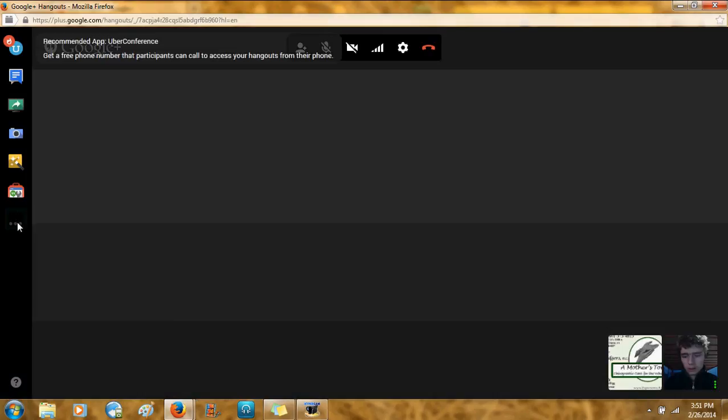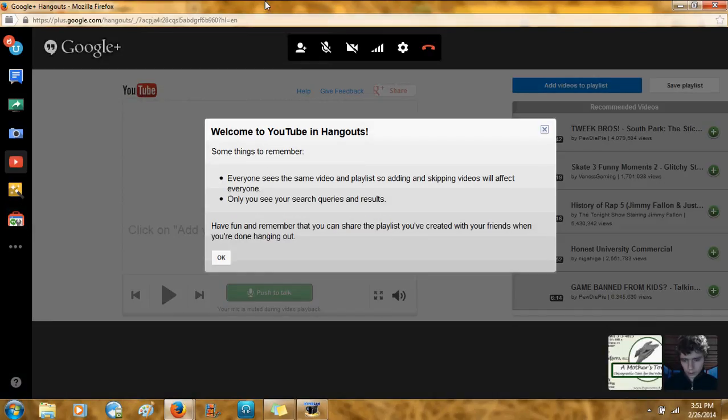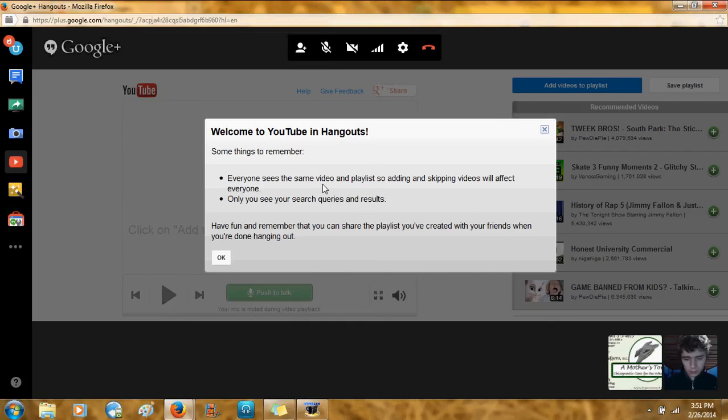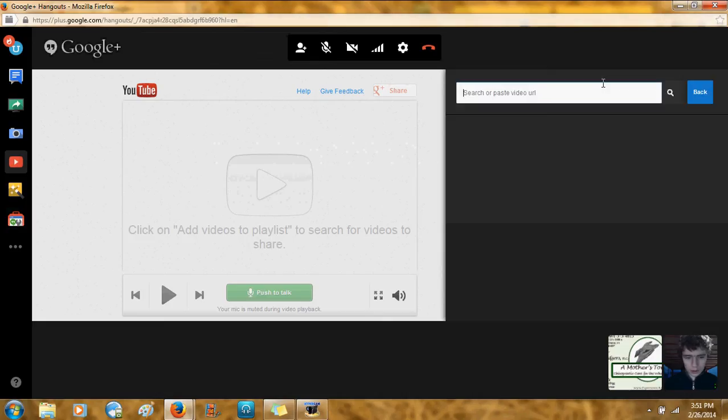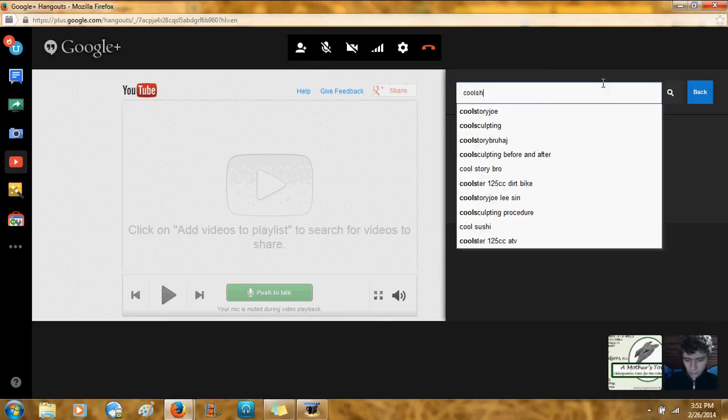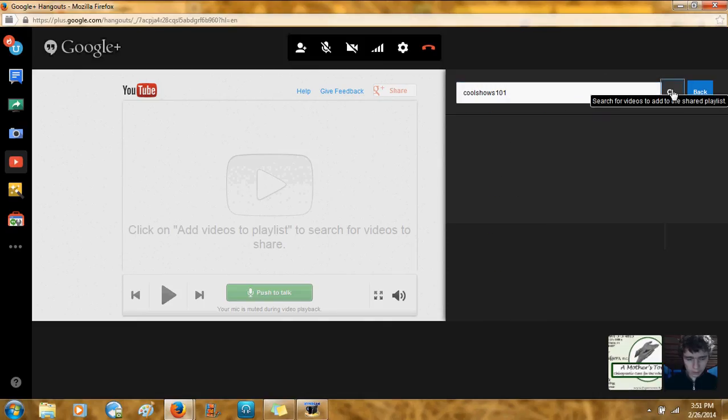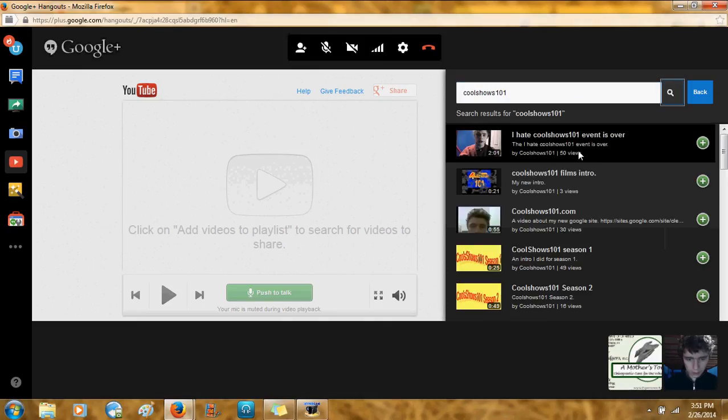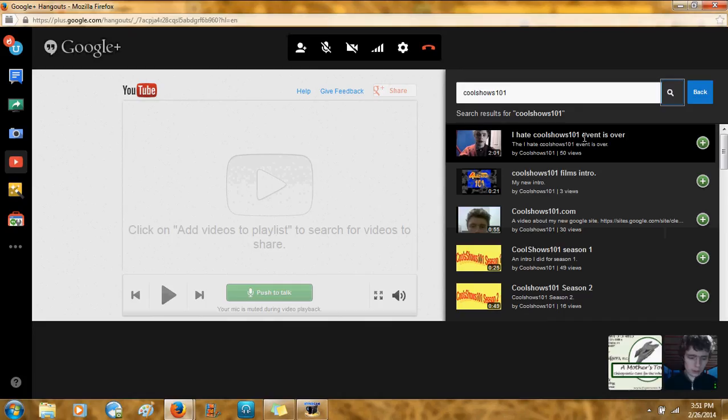So, let's see if this will open. Here we go. So you can see this right here. Everyone sees the video. And only you see your search queries. So then what you can do is you can search for stuff. Like, I'll search for myself. On YouTube. And then you can pick the various videos and add them to it. And so you're all watching videos together.